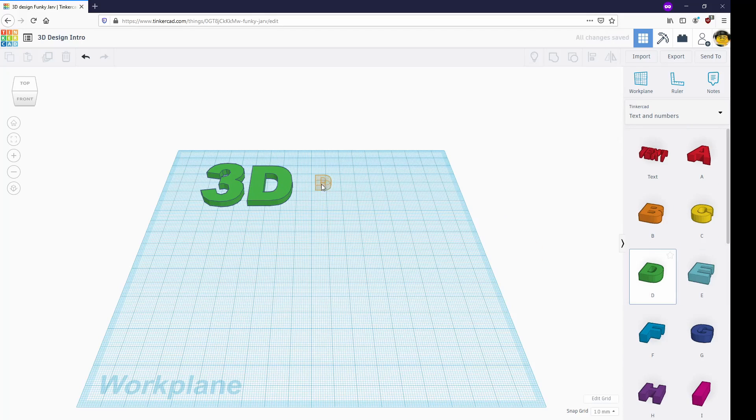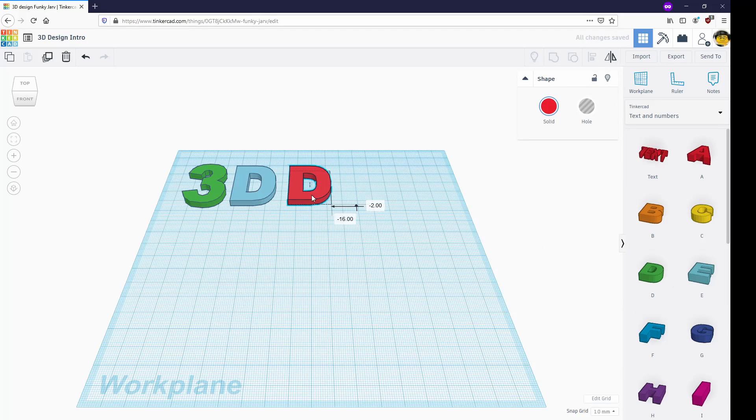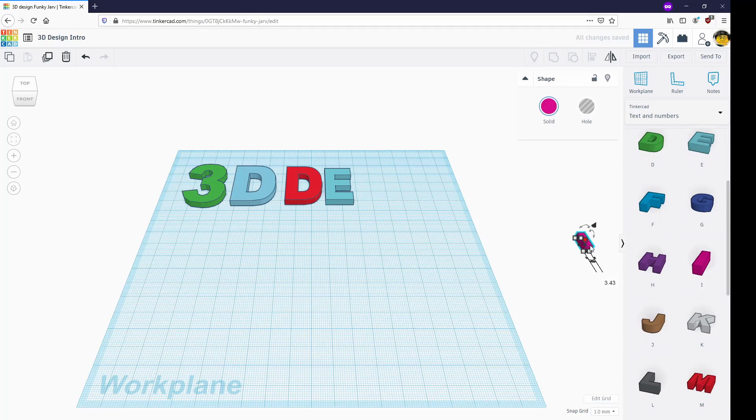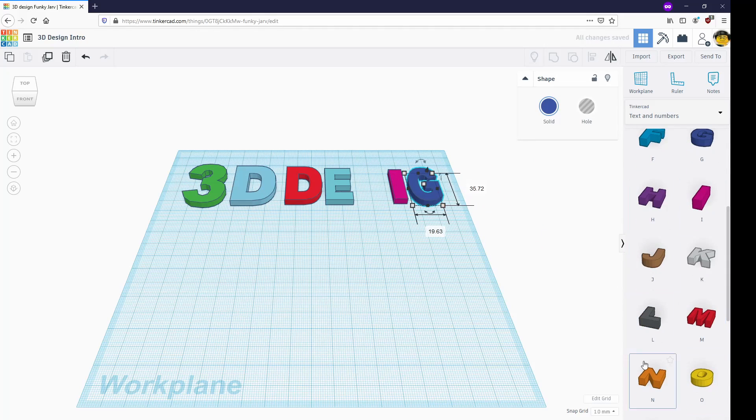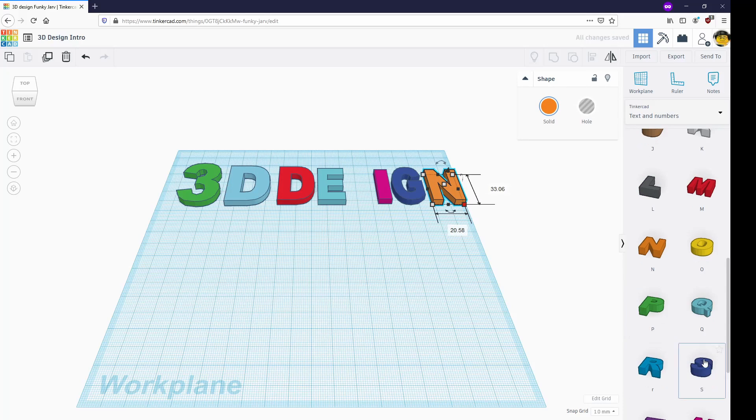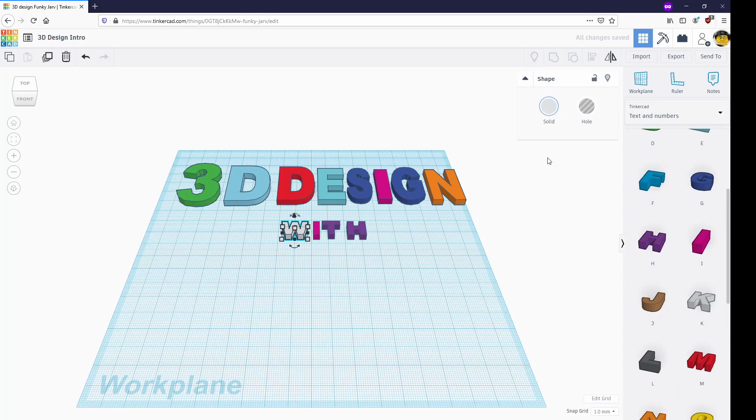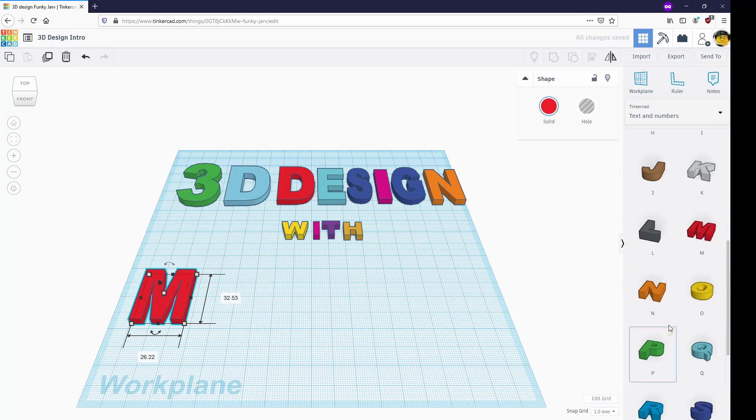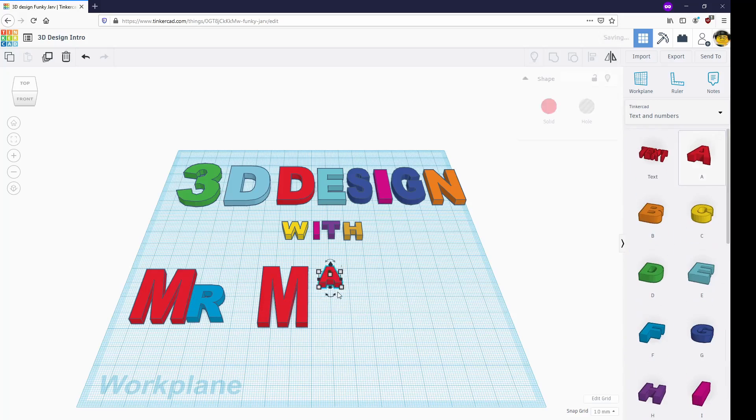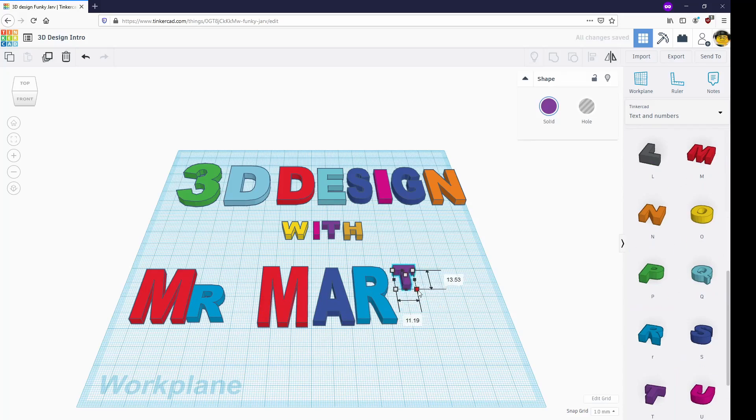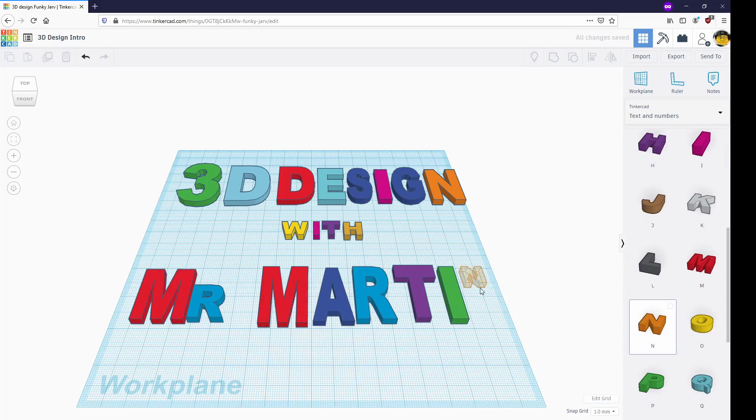Hello everyone, welcome to another episode of 3D Design brought to you by the Corona Public Libraries Maker Exchange. My name is Mr. Martin and today I'm going over part two of some common print mistakes and how to fix them. Let's get started.